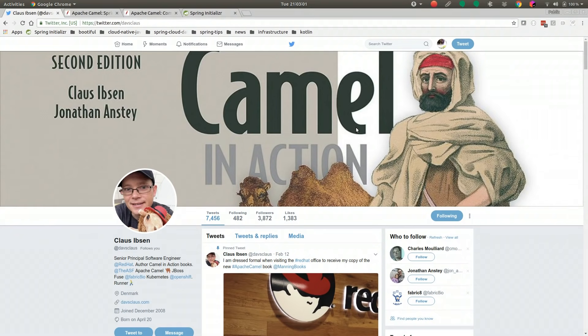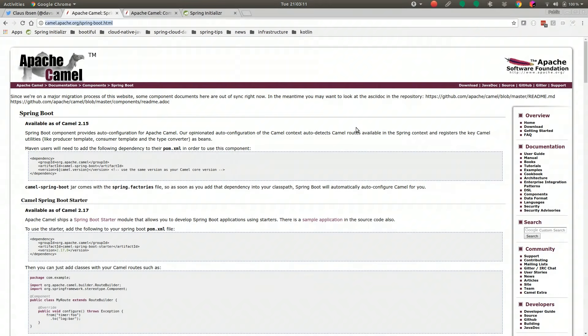I want to particularly thank my friend Klaus Ibsen, who spent some time with me to introduce me to all the latest and greatest stuff in the support for Camel for Spring Boot.